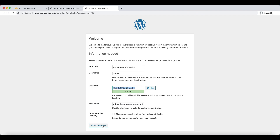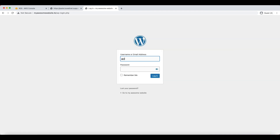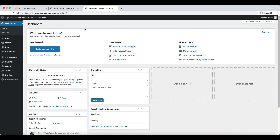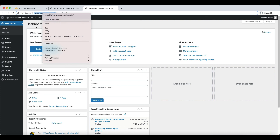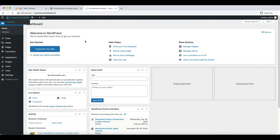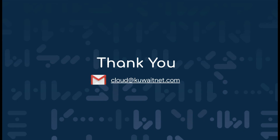Now we need to provide information about our WordPress website. For site title, we will put 'My Awesome Website.' The username will be admin. WordPress has already created a strong password. The email will be admin@myawesomewebsite.tk. Let's go ahead and install WordPress. It will take some time — and now it's a success. Click the Login button, which will take you to the WordPress admin panel. Enter the username admin and the strong password. This is the WordPress admin dashboard under myawesomewebsite.tk. This WordPress CMS website is now hosted in an AWS free tier account, utilizing an EC2 instance and an RDS instance. That's the end of this webinar — I hope this information was helpful. Thank you for watching. See you in the next one.